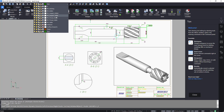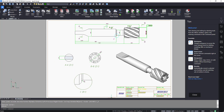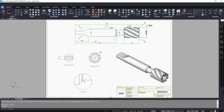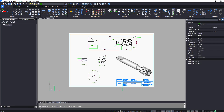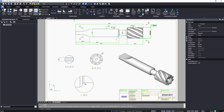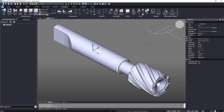Now switch off the viewport frames by freezing the layer. You can export this drawing to the model space easily using the View Export tool. Please note that any annotations will not copy across.